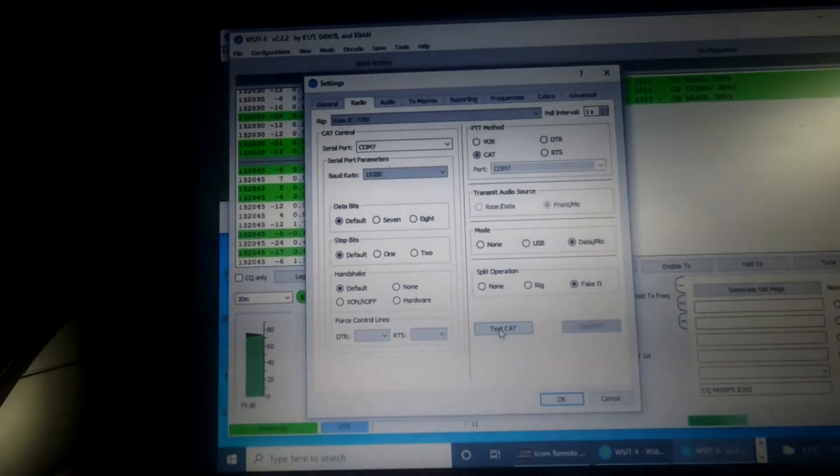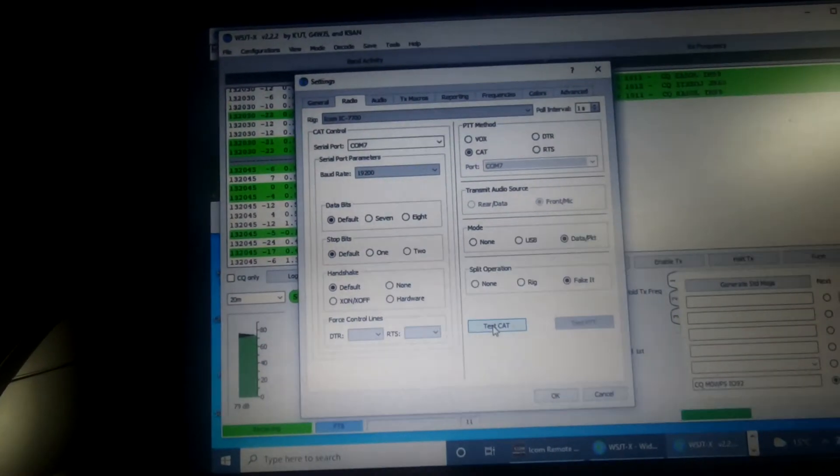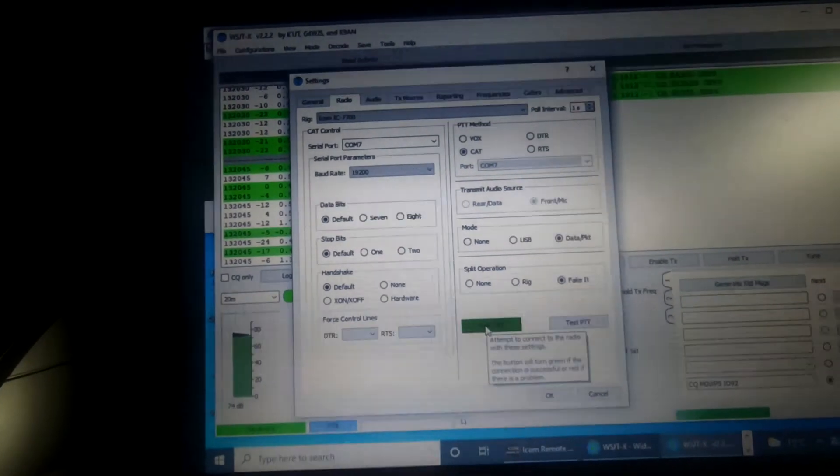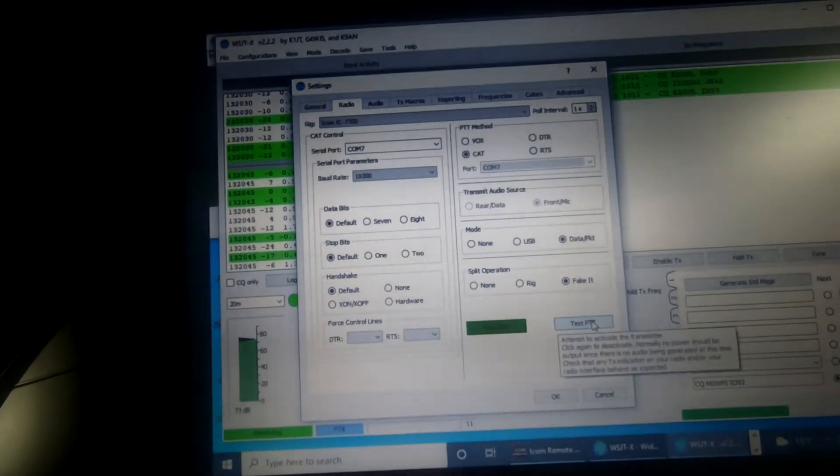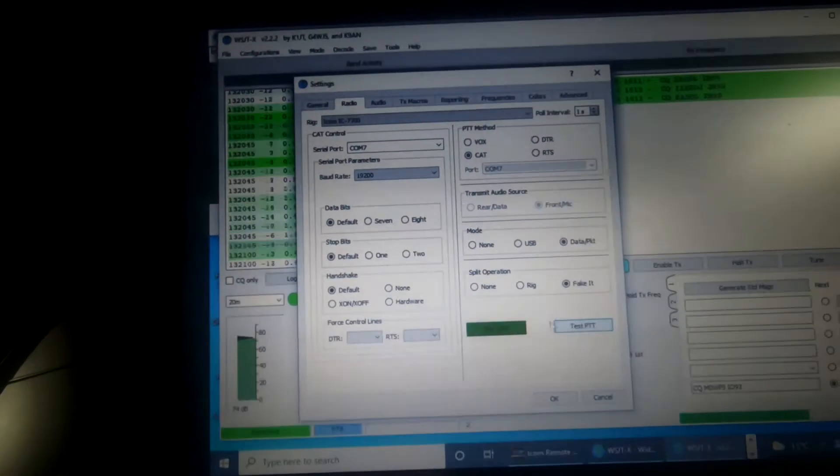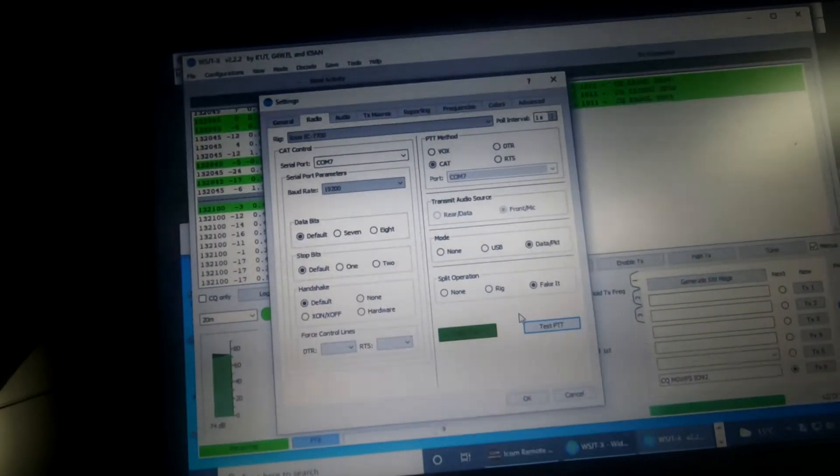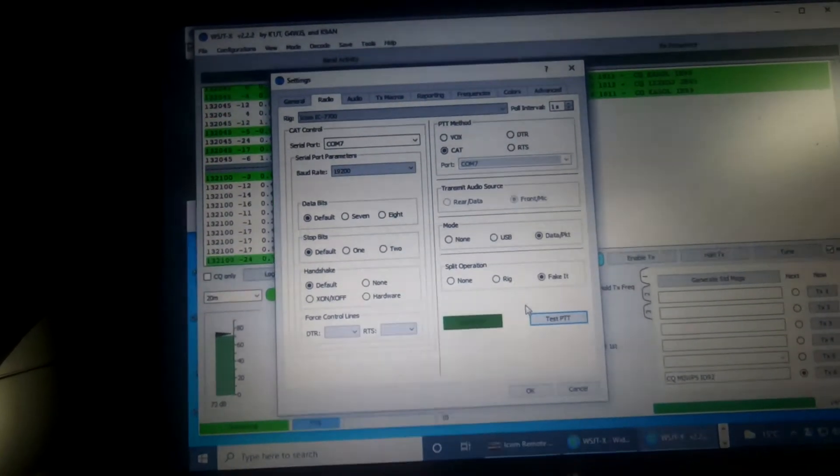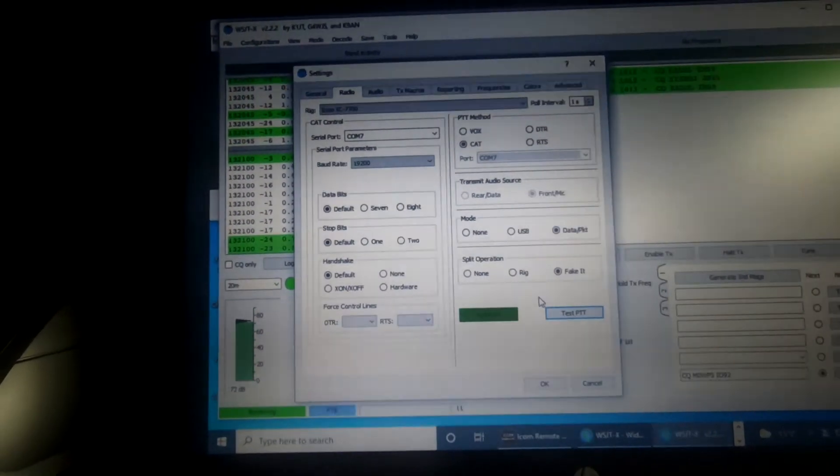You can then click on the button, do a quick test. It goes green, it's all working. Do a quick PTT if you want. That's working fine. So no problem at all with that.